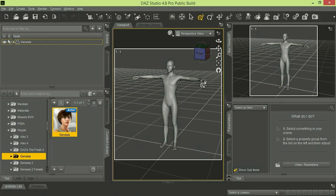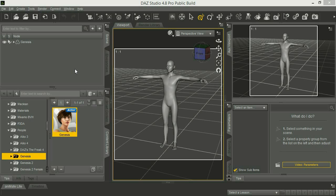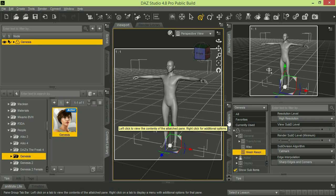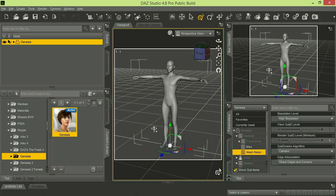You can see here that we've already loaded the Genesis figure into DAZ Studio 4.8. So what you want to do is make sure it's selected in the scene tab, and then go over to the parameters tab. It depends on your DAZ Studio configuration—we have ours in the City Limits Light layout. Once you get into the parameters tab, you'll scroll down; you might have to expand a little bit because it might be hidden.